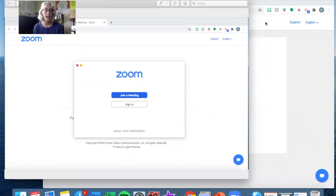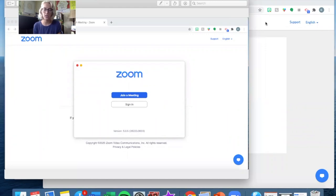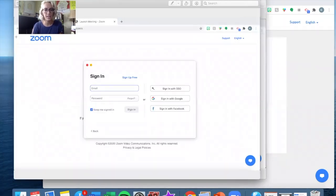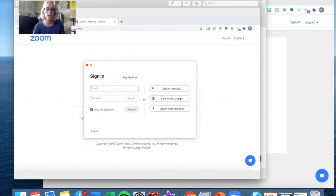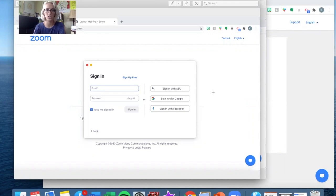For obvious reasons I can't record myself on Zoom joining a Zoom session because I'm already in one, so what I've done is I've taken screenshots of the process and I'll just walk you through it. Once you click on the "join a meeting" button it is going to take you to a screen where you need to sign in. You can use the account you just created, or I always sign in with Google because I have a Google account — it makes it very easy.